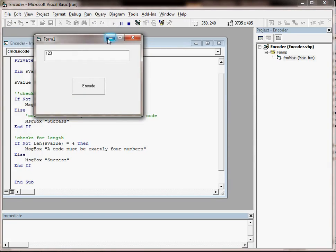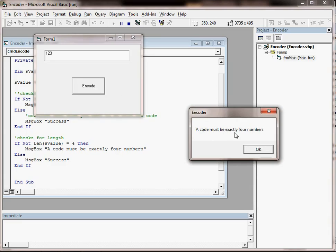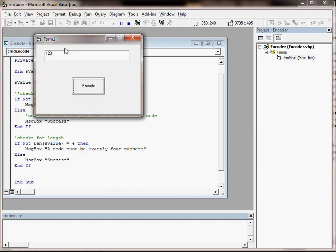So although the person might go under in terms of the amount of numbers needed, we know that they can never go over because they can only enter a maximum of 4 characters.